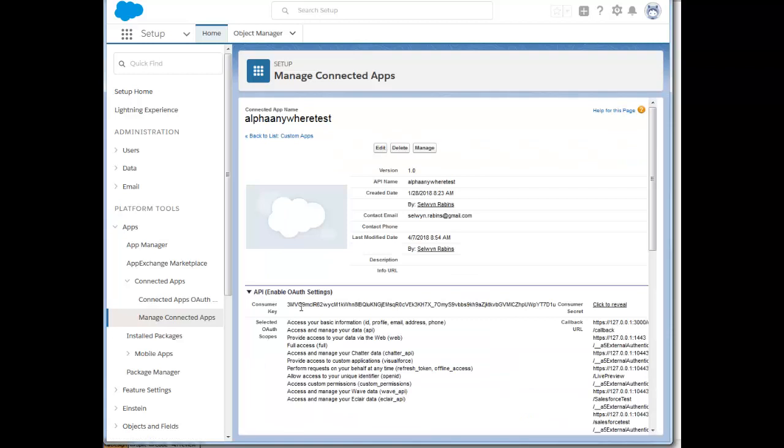You'll see here that you've got the consumer key, sometimes called the application key, and you've also got the consumer secret. You'll click this button or this hyperlink to reveal the consumer secret.